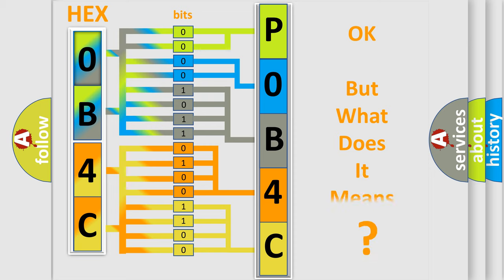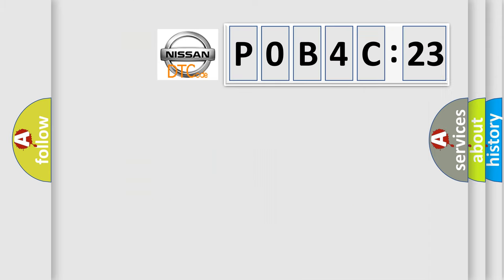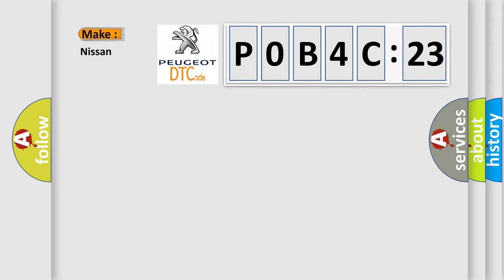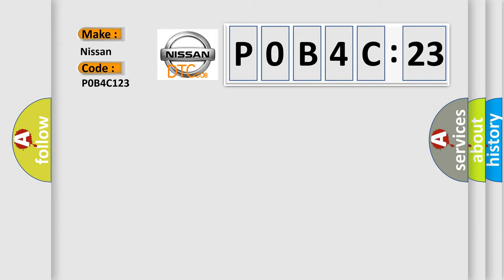The number itself does not make sense to us if we cannot assign information about what it actually expresses. So, what does the diagnostic trouble code POB4C123 interpret specifically for Nissan car manufacturers?